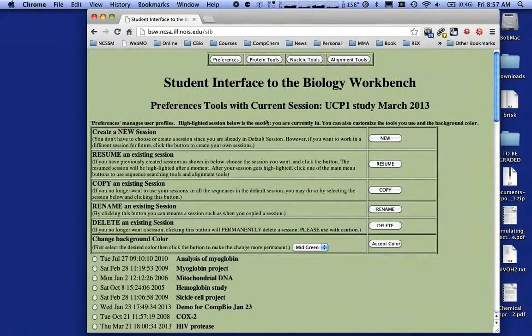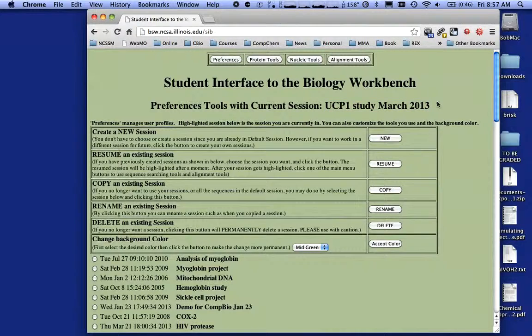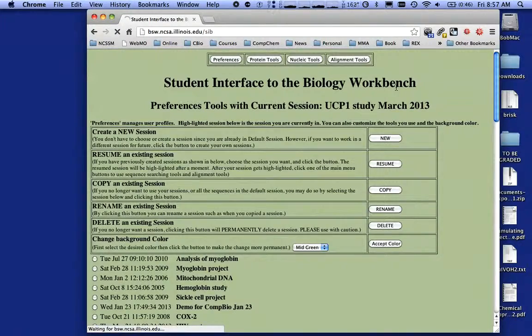We're waiting for it to register. Now I am in that session and because I want to study a protein — in this case UCP1 — I'm going to come up here and click on Protein Tools.